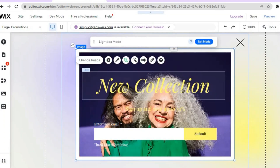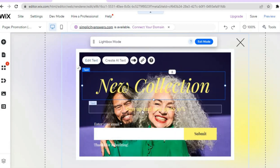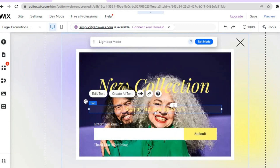You can see that the background image has changed. To edit the text, all you'll need to do is tap on the text you'd like to edit, then select 'Edit Text'. You can also change other sections. When it comes to the 'Enter Your Email' section, you can tap on that as well.